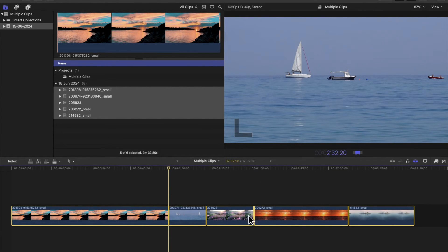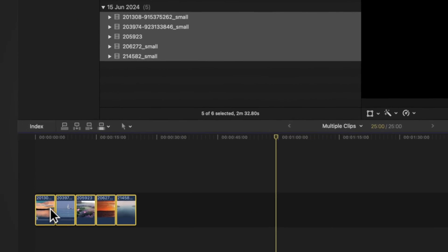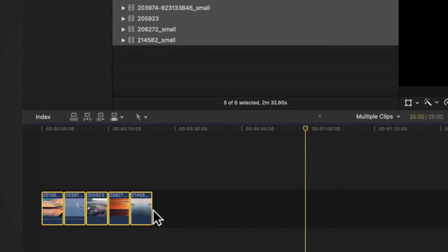We want it five seconds long for each clip. We press 500, just like that. They're all now five seconds long.